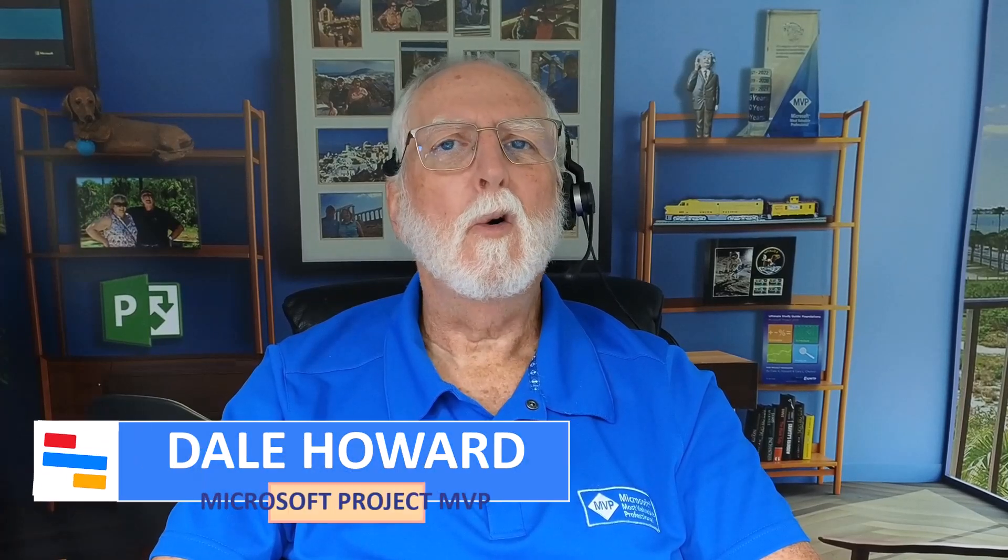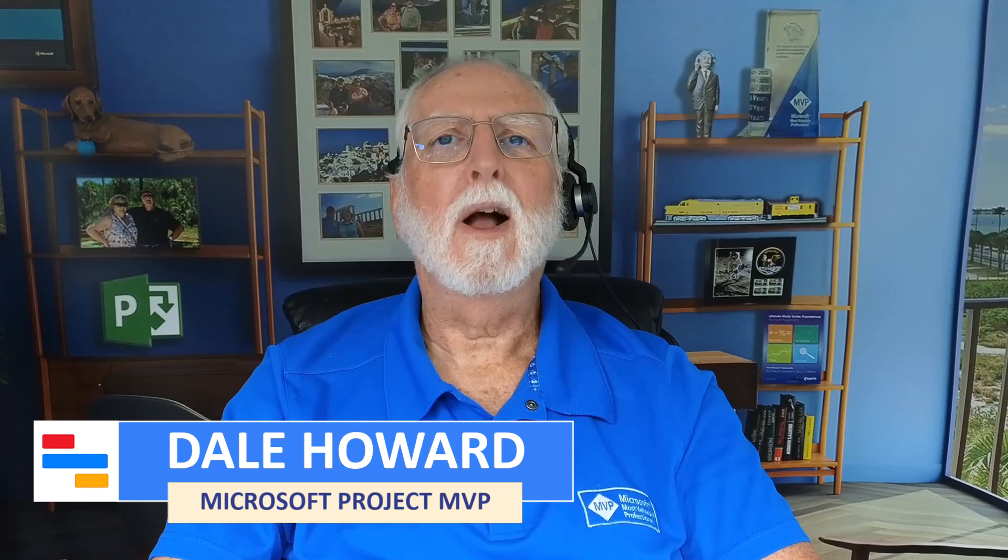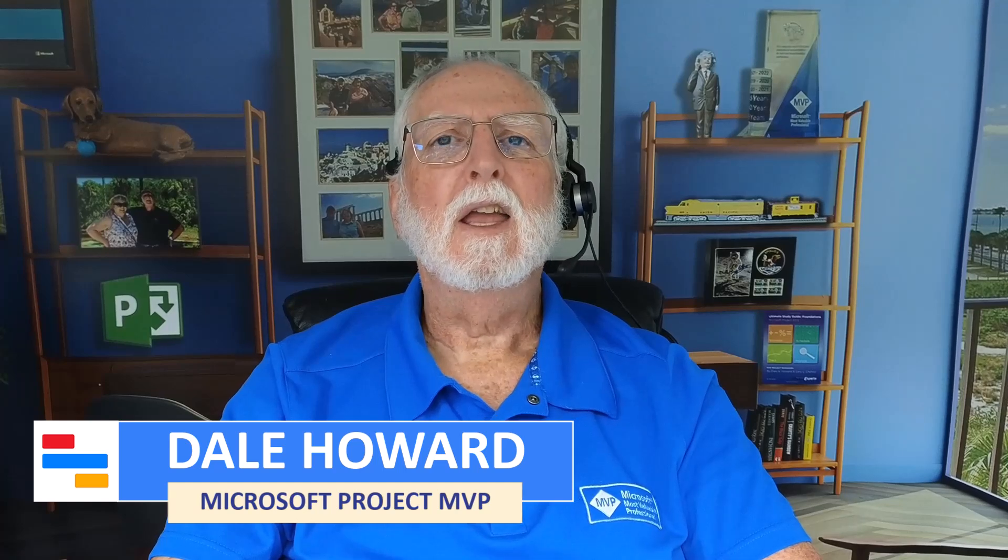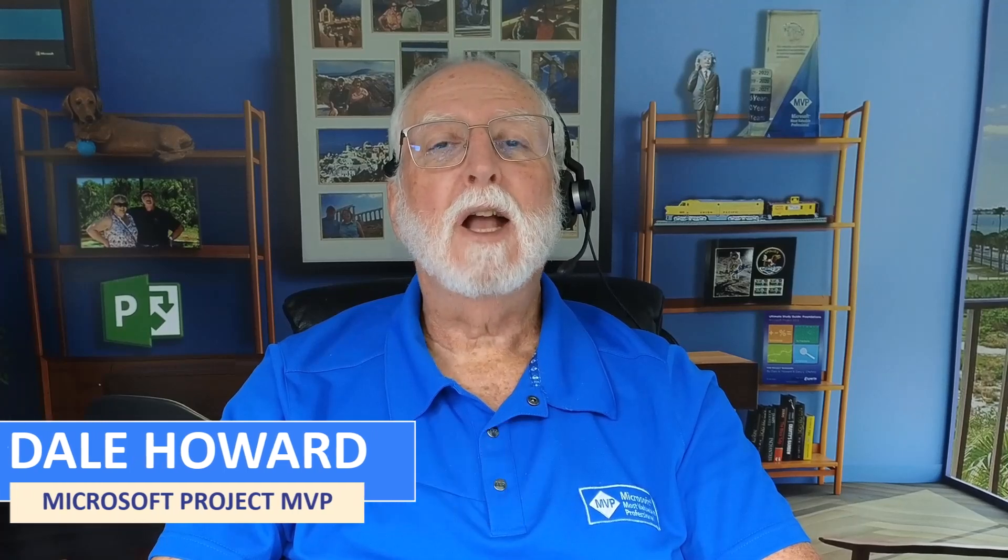In this video, I'll teach you how to change the owner of a project in either Project Online or Project Server.